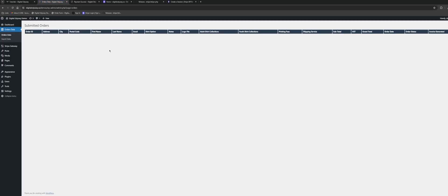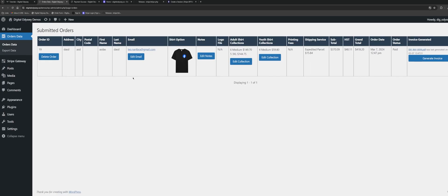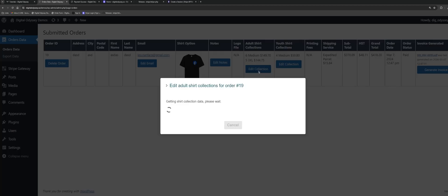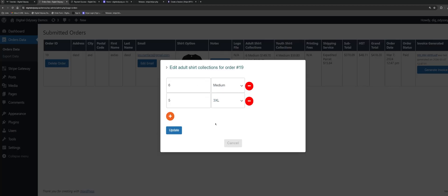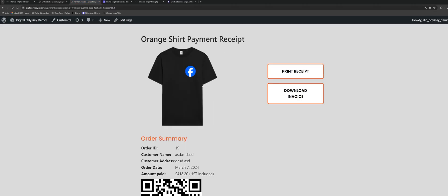This is running through WordPress, and I configured a custom backend page where I can see all the orders submitted through the form so I can manage all that data. You'll see all the data collected here — these are the collections submitted through the form — and it also generates a PDF invoice. Here is the payment success page.